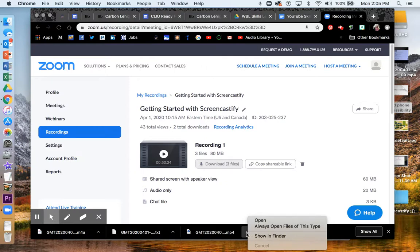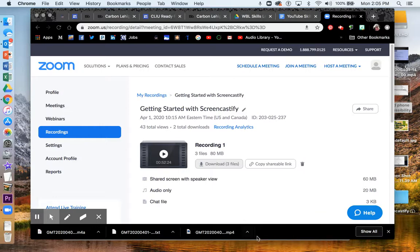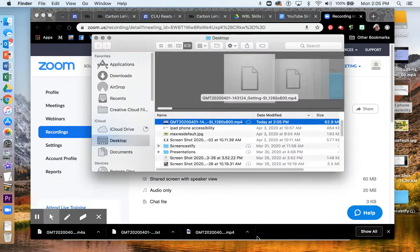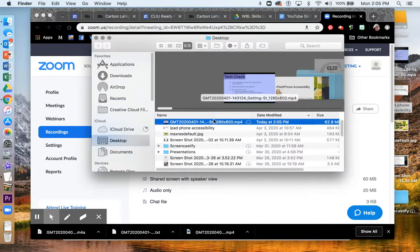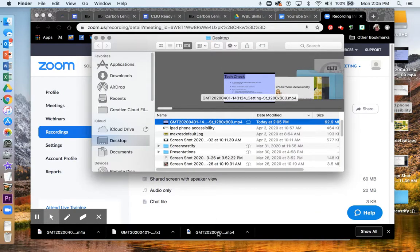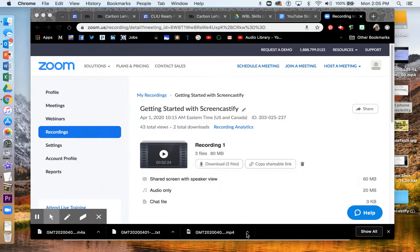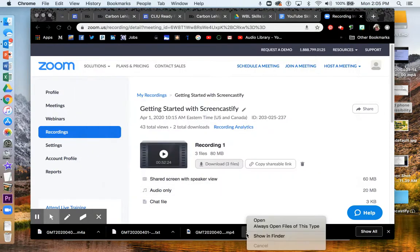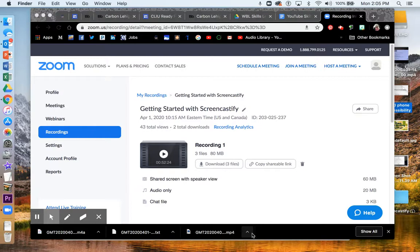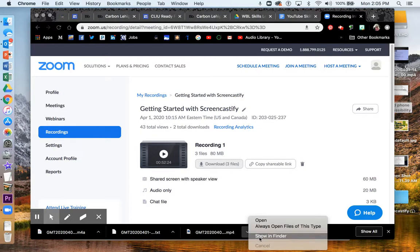Then wherever you chose to save it, in my case, the desktop, that's where it's going to live. So then I'm going to find it. It's right here, how it comes up in your downloads. It's going to look a little different for you if you're on PC, but I just click on this arrow and click Show in Finder.